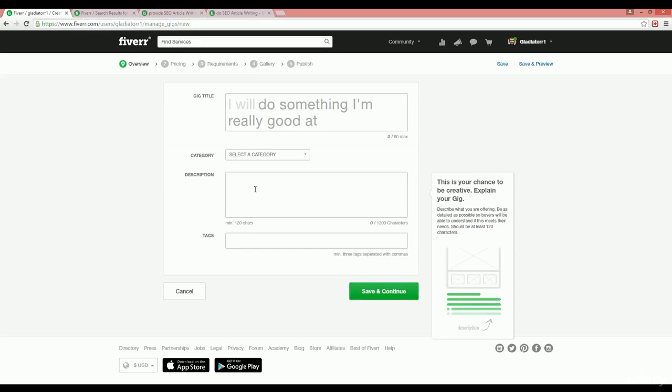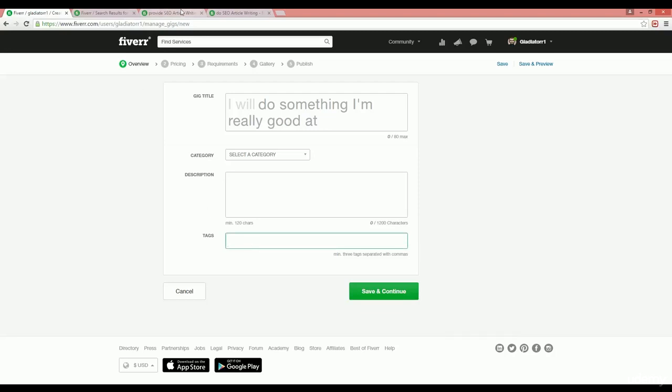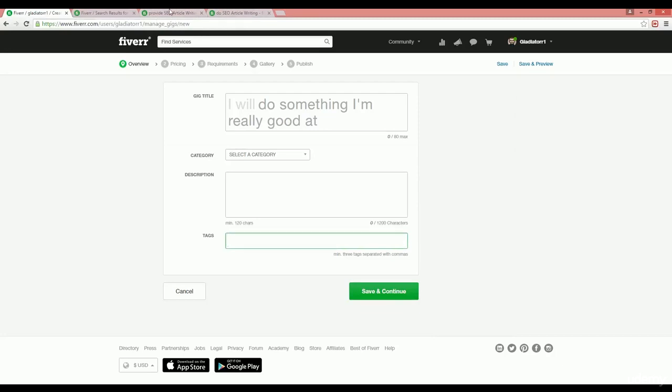Also keep in mind the keyword density that this seller uses in their gigs. On the tags, put relevant tags to your gig and also use those tags that this seller puts into their gigs to rank higher on the top.